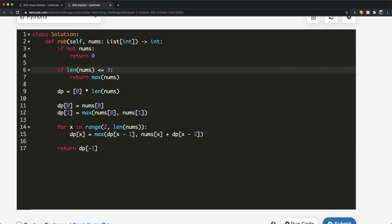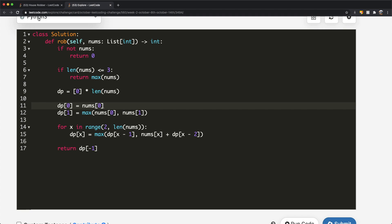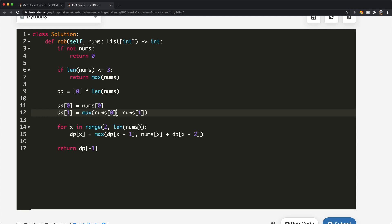After that, we create a DP array filled with zeros of the same length as the number of houses. The zero-th element is initialized to nums[0], assuming we rob the very first house. For the first index, we take the maximum of nums[0] and nums[1] — either carry forward what we robbed previously or rob the current house — whichever gives more money.